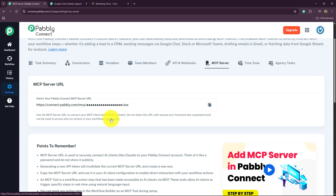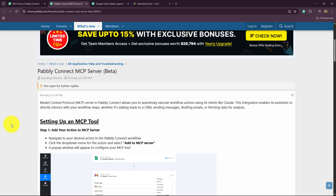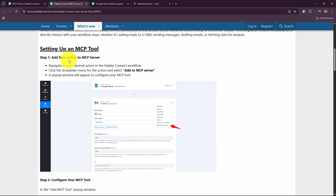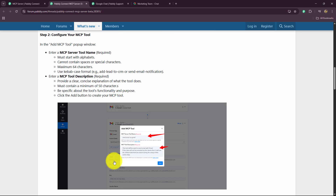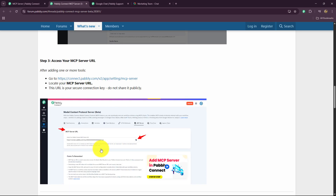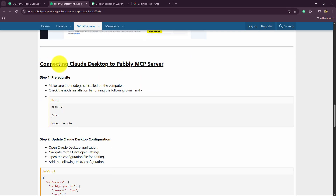To understand more, click on the 'Learn More' hyperlink. It will take you to a document with all the instructions and a step-by-step tutorial on how to set up your MCP tool and use the MCP server. After adding our action to the MCP server, scrolling down we see 'Configure your MCP Tool' — providing name and description, which we've already done. Then 'Access your MCP Server URL', which we've also done. Next are the steps for connecting Claude Desktop to the Pabbly MCP server.